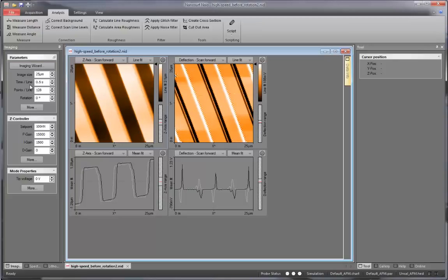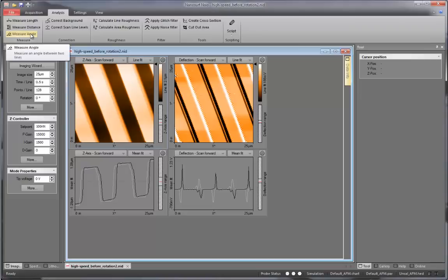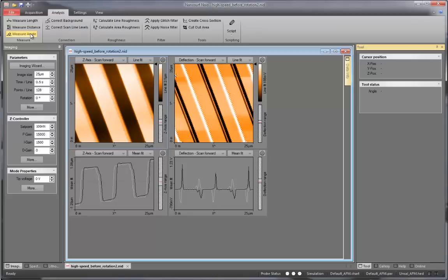To achieve this, we are going to use the rotation function, where we are going to input the angle at which we would like to rotate the scan direction relative to the x direction of the instrument. To measure the angle between the x direction and the calibration steps, you can use the measure angle function, where you can draw the angle you want to measure.